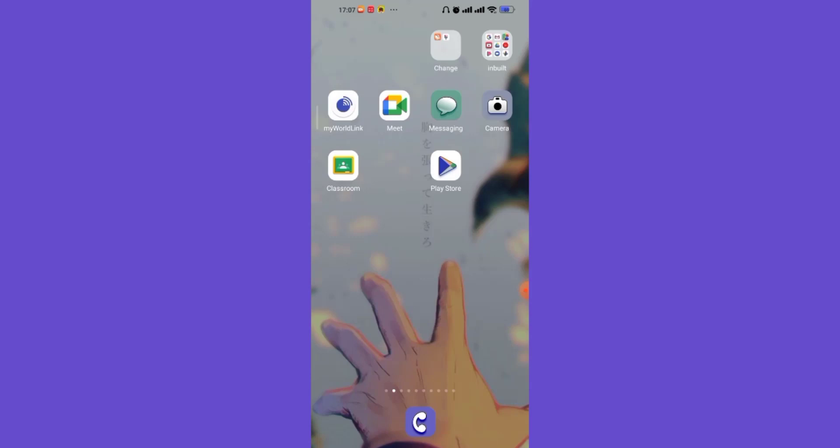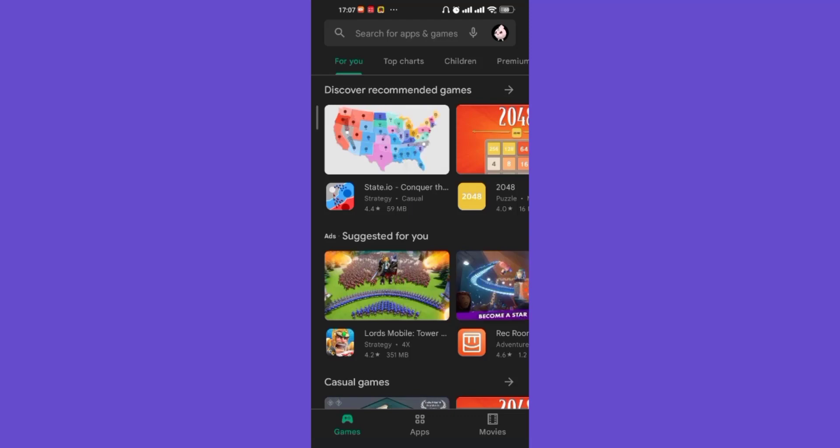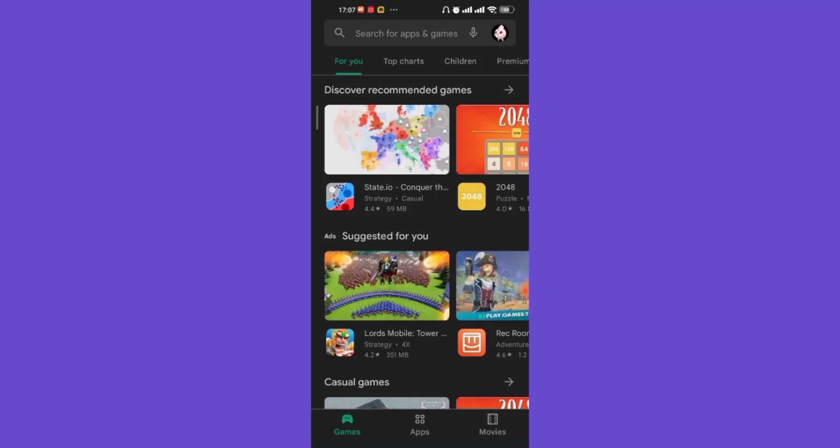First of all, make sure that you're connected to the internet. Once you make sure that you're connected to the internet, open up the Play Store app. In this method, we're going to check if your app is updated or not. Once the home page of the Play Store app opens up on your screen, on the top of your screen you'll see a search bar.